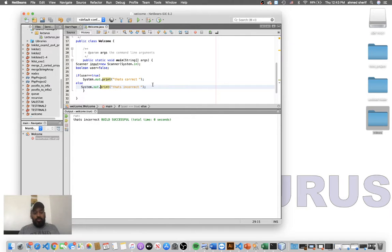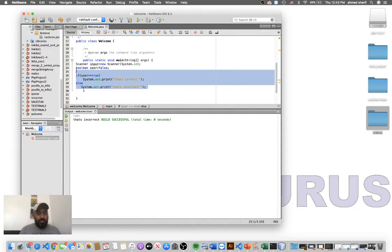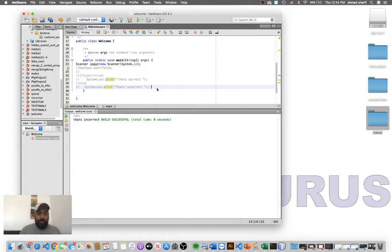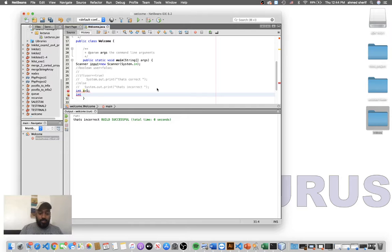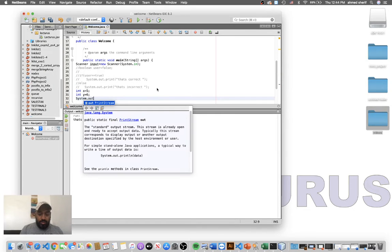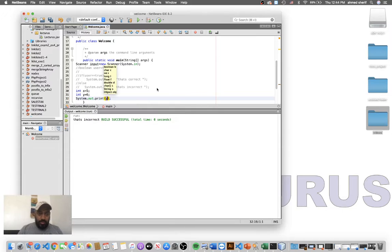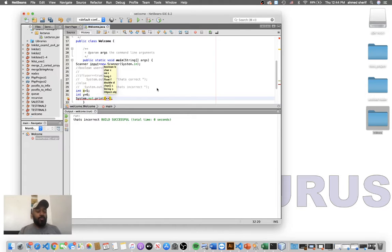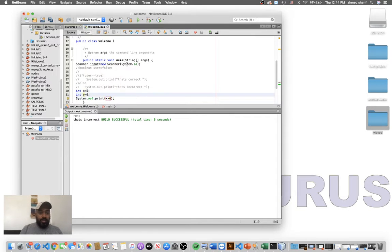Now let's talk about boolean expressions. Let's comment out the previous code and declare integer x equal 5 and another variable y equal 6. We want to print out and use the greater-than operator to compare those values and see whether the expression is true or false. Let's say x greater than y and run it.